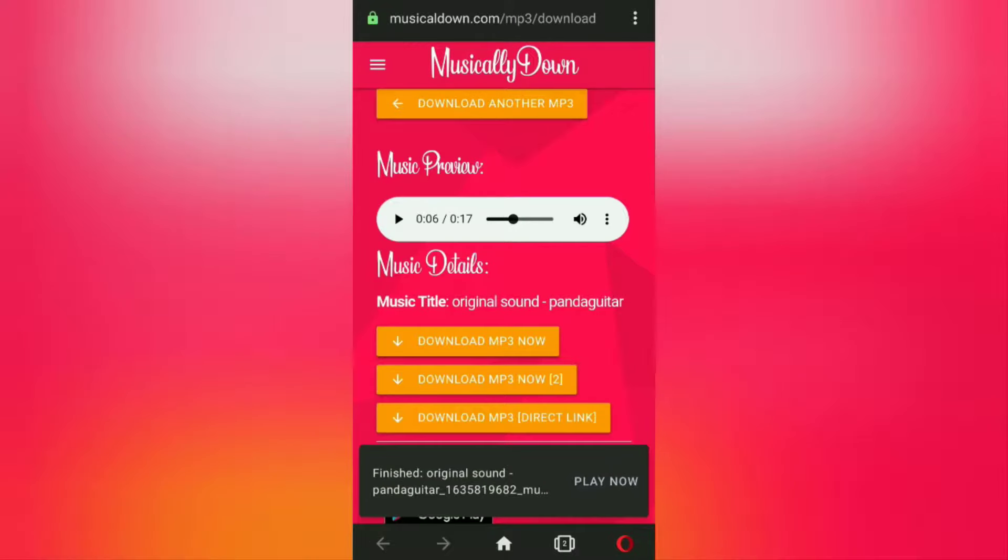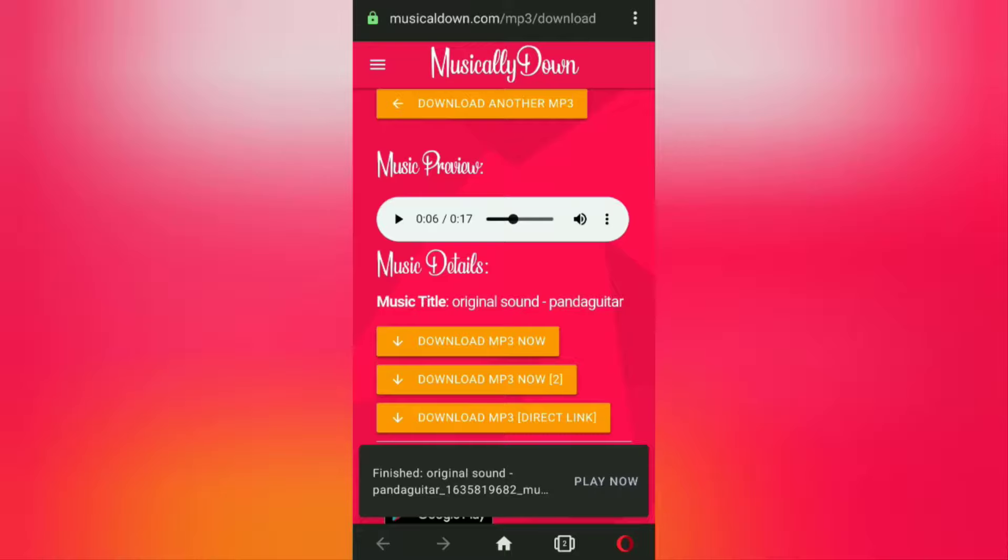And yeah, up here you have successfully saved the TikTok video sound to your phone gallery as an mp3 file format.